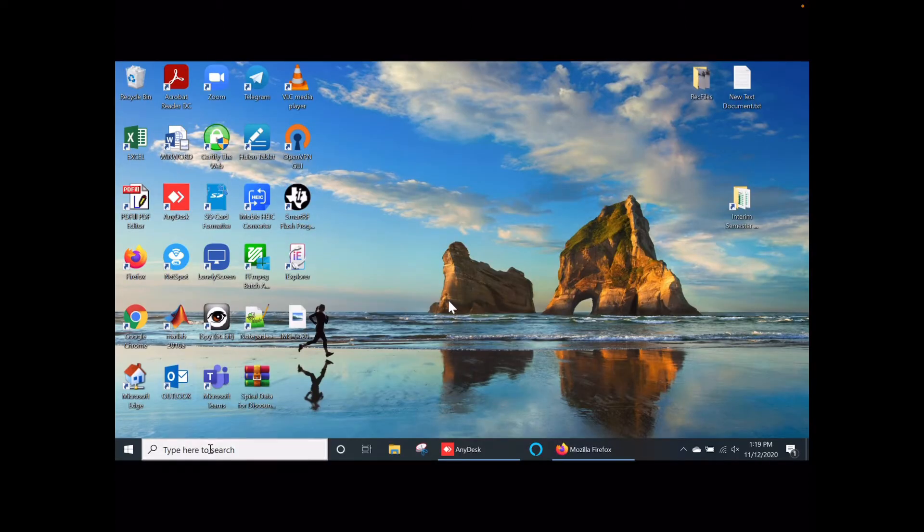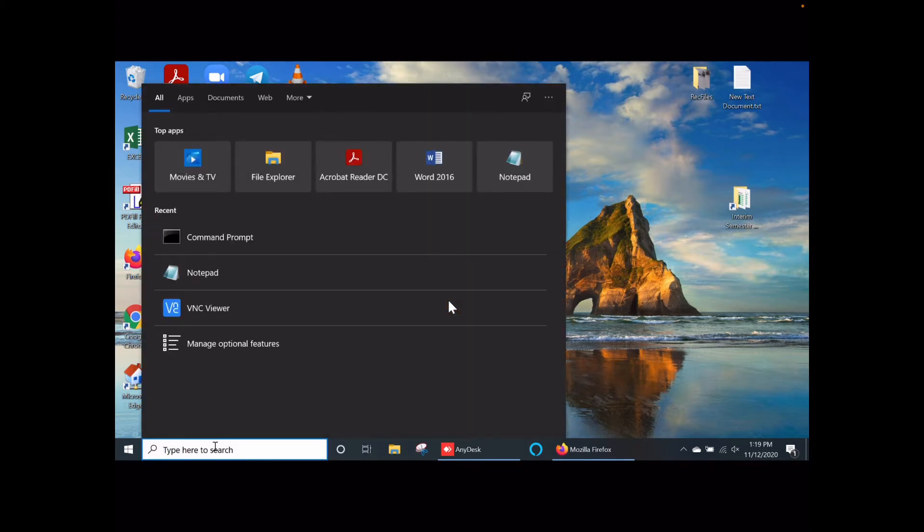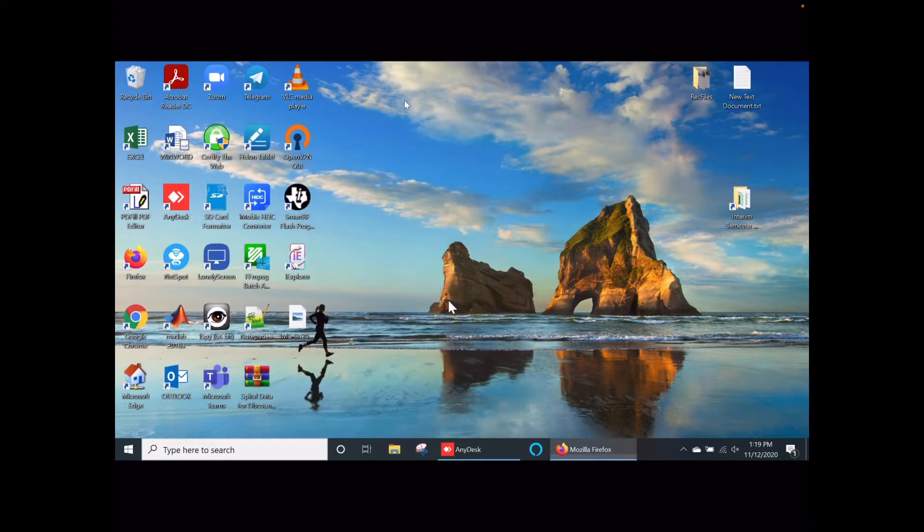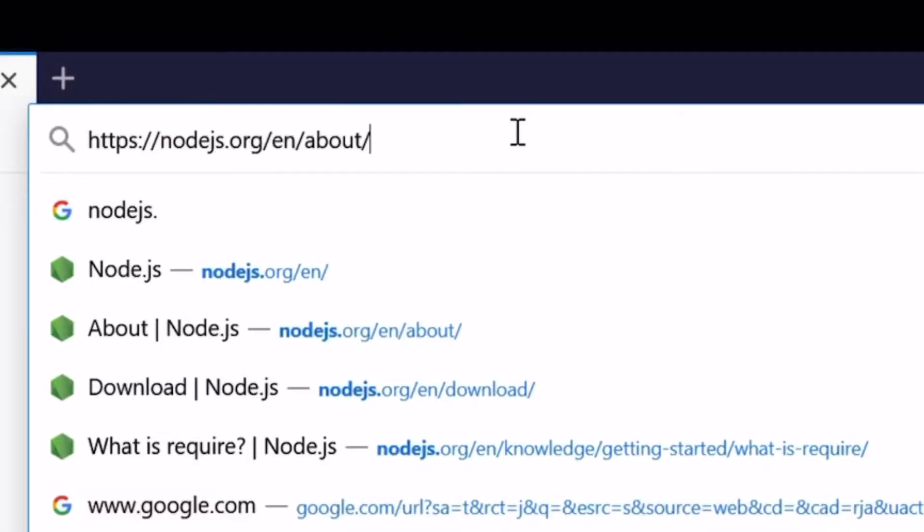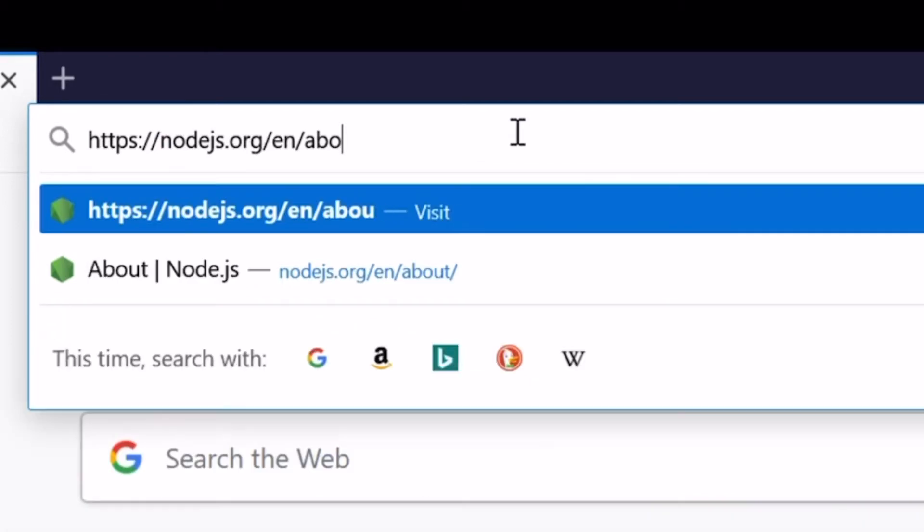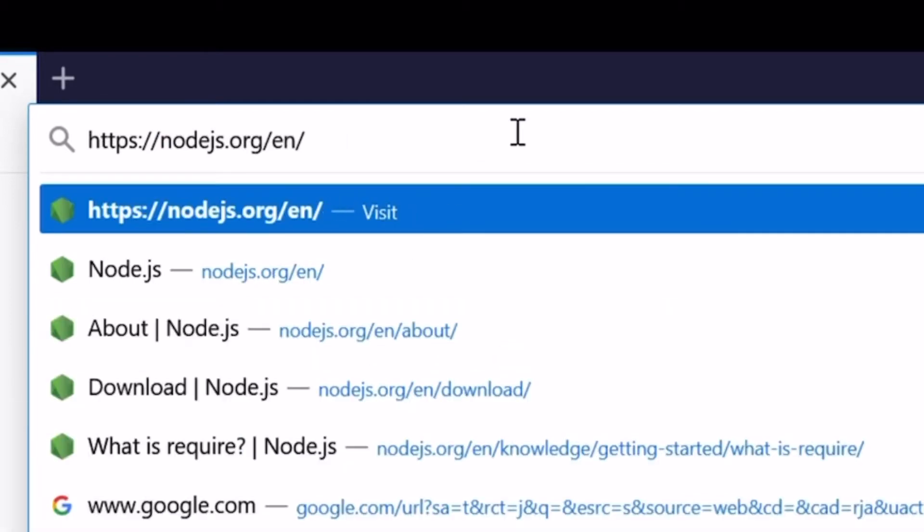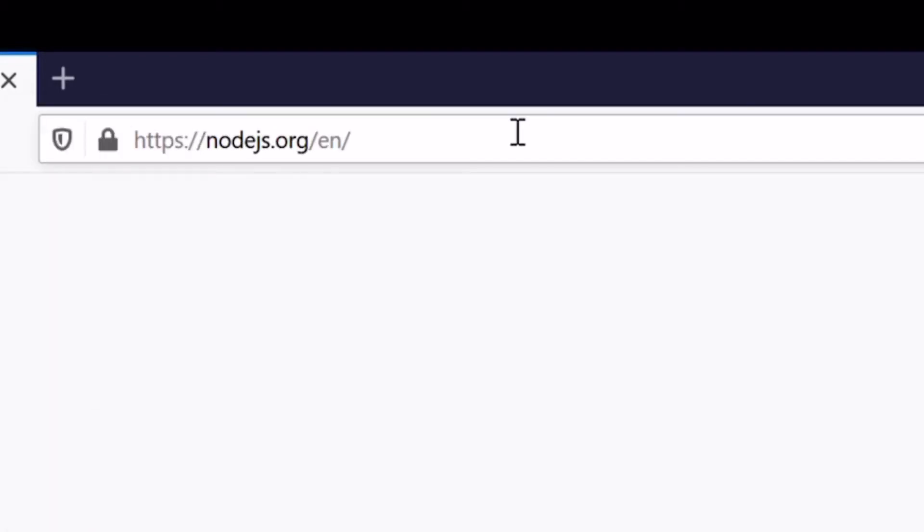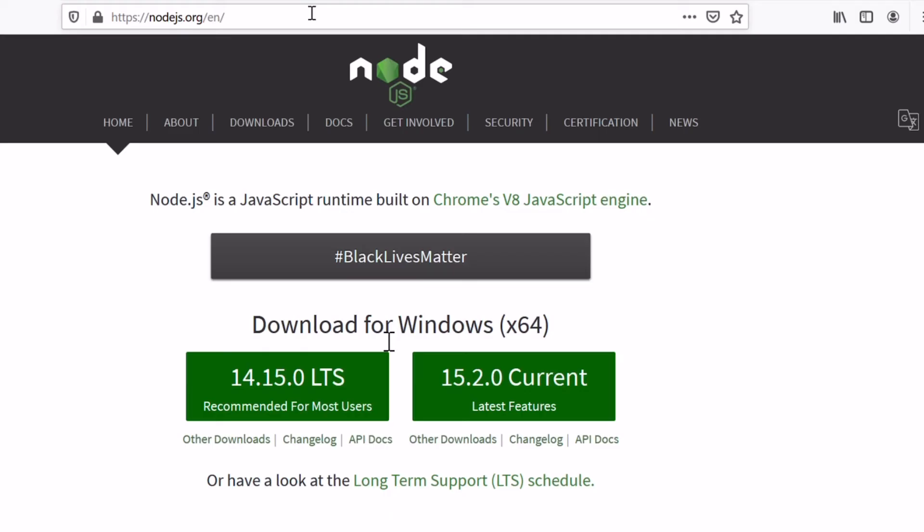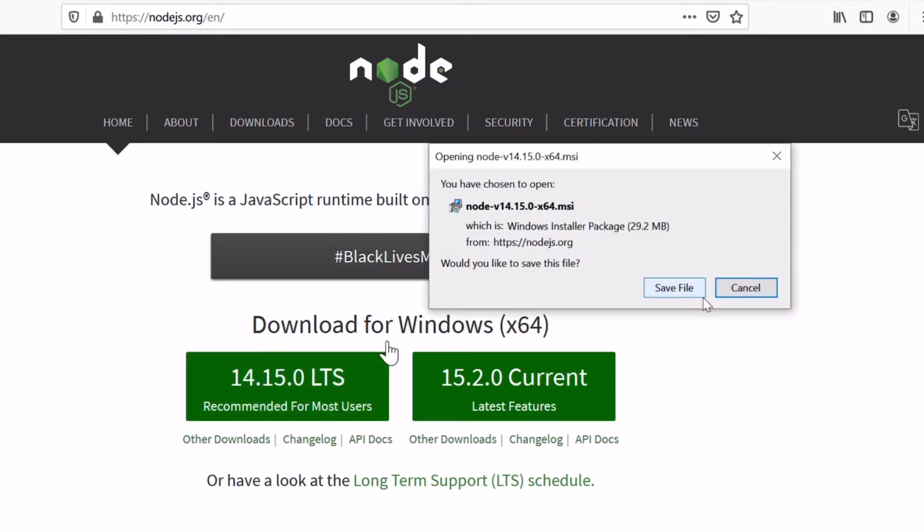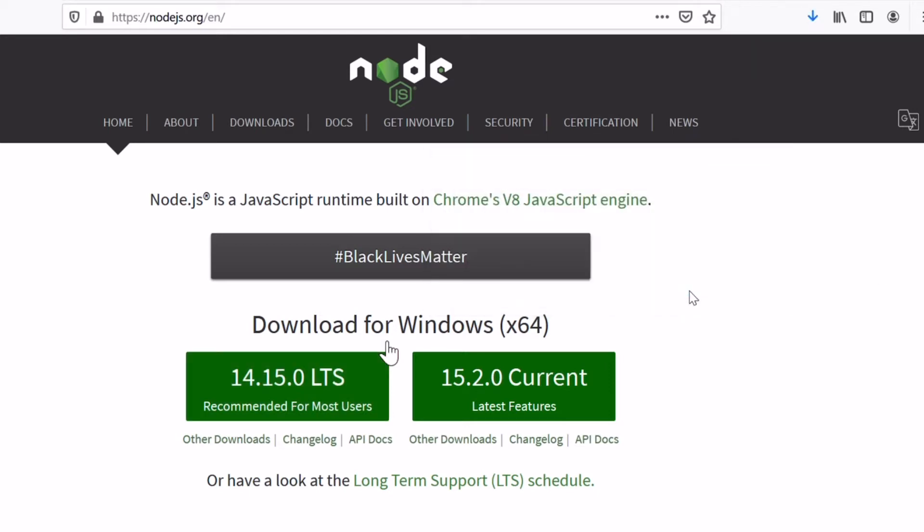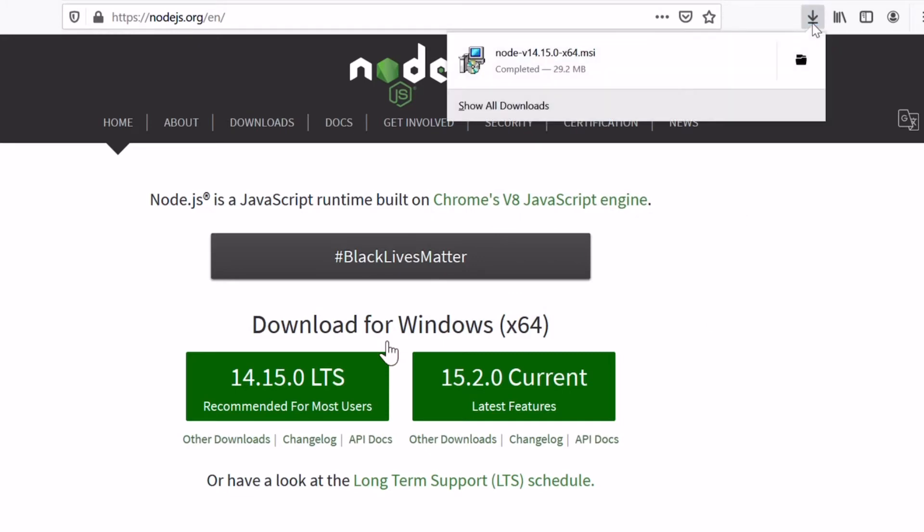First, let's start the installation by going to the Node.js website nodejs.org/en. Let's install version 14 or the version that's recommended for most users. Save the file and let it download.